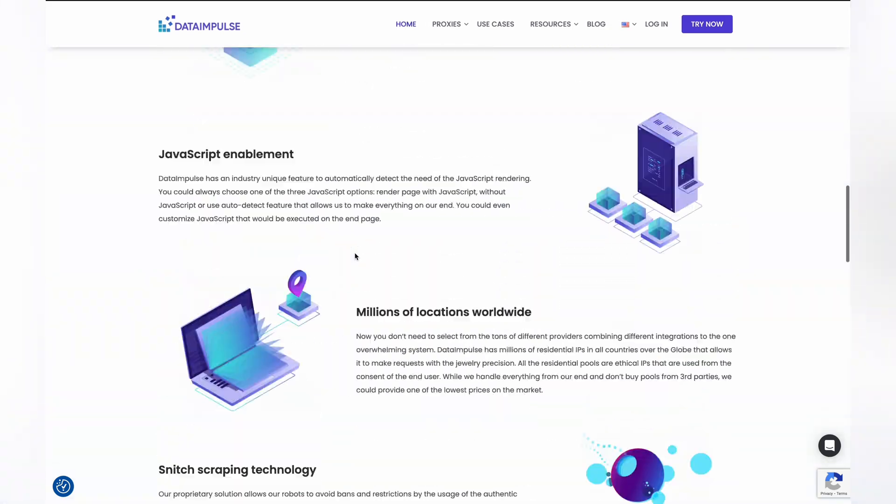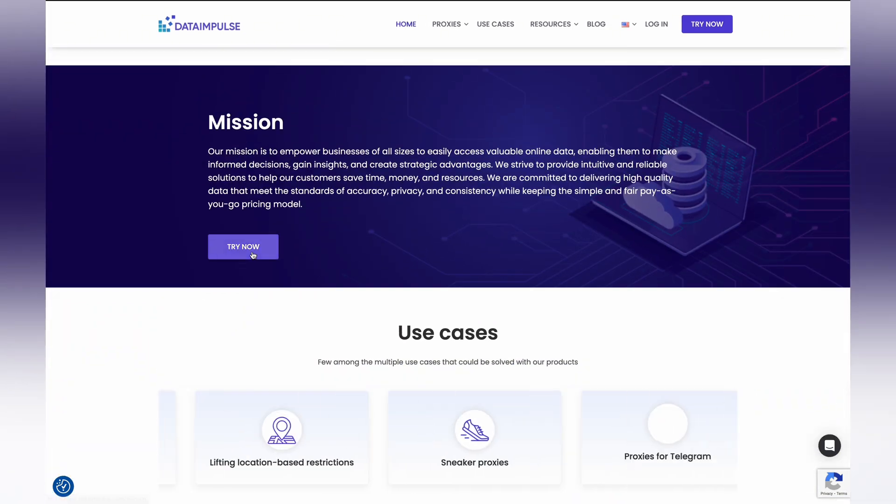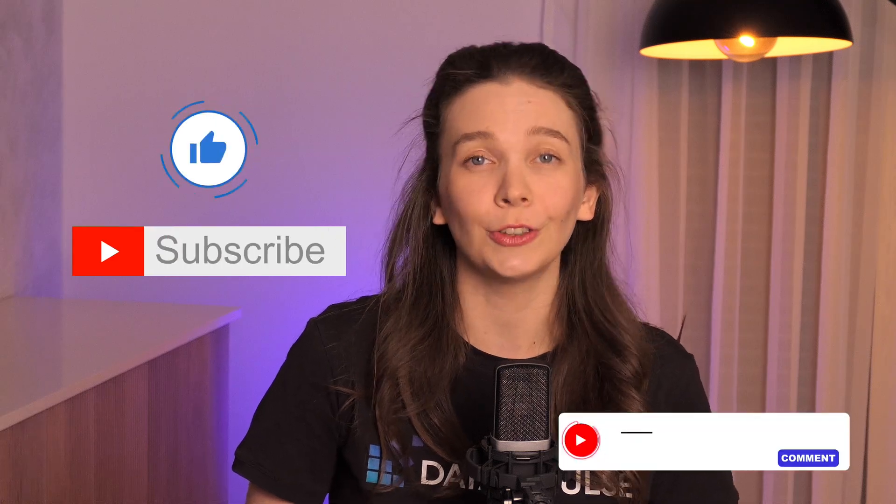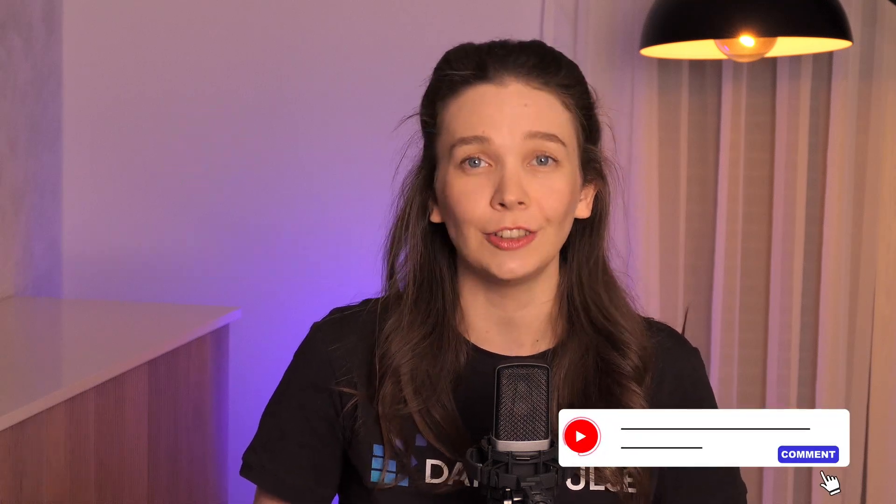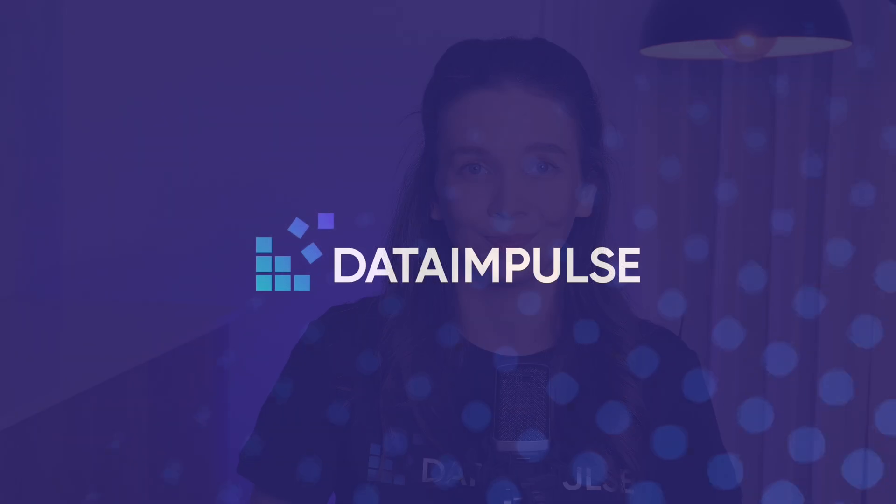That's it. Thanks for watching this video. Don't forget to like, share, and subscribe. Stay tuned with DataImpulse.